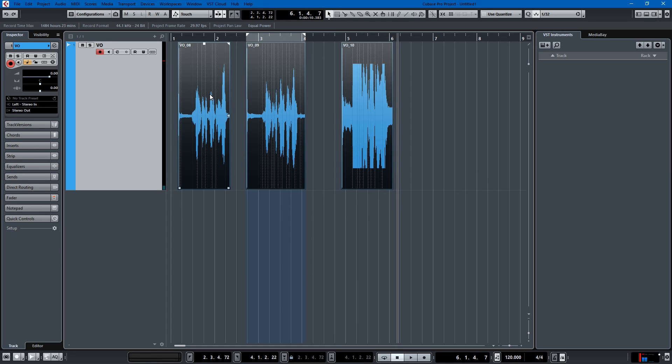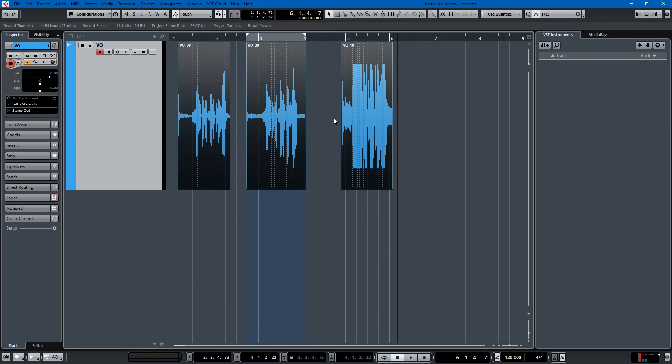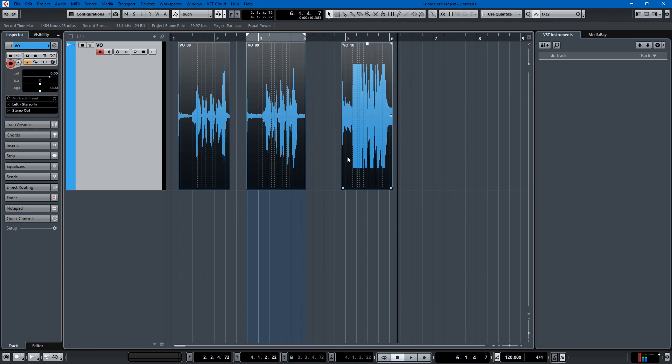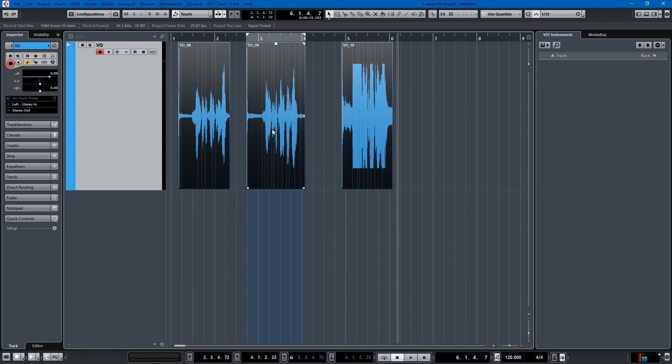So I hope this has been helpful, just a real quick tutorial on how to do normalization of gain across. So we went from this to that, this to that, this to that.